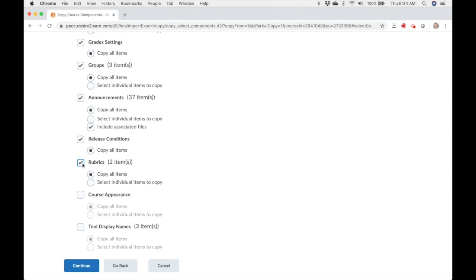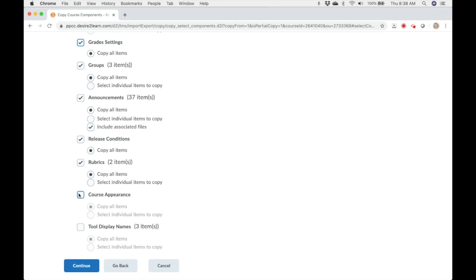But if you need to edit a rubric, think really hard about how many edits you need to make. Sometimes it's easier to create a new rubric than to try to edit an existing one. Course appearance. If you've altered the image on the home page, this is how you copy that over.